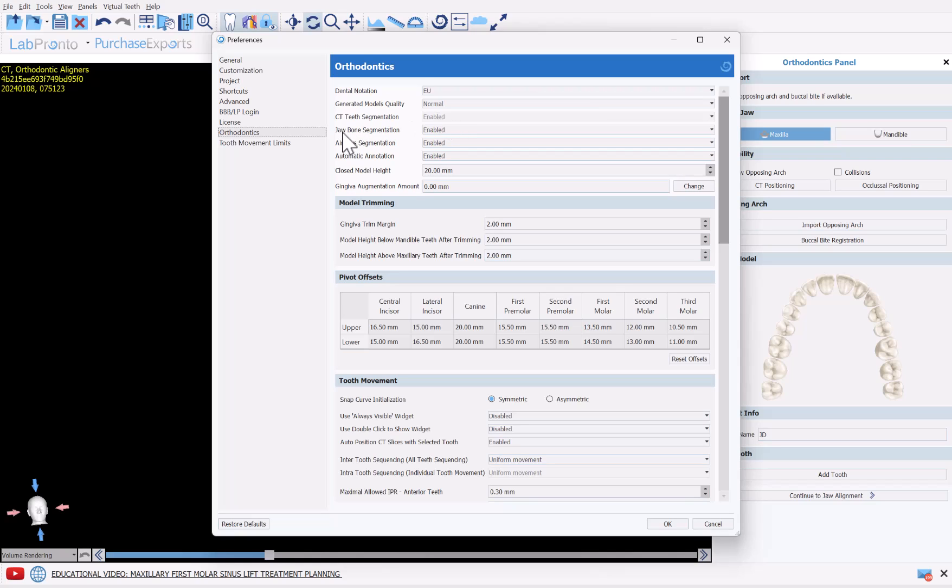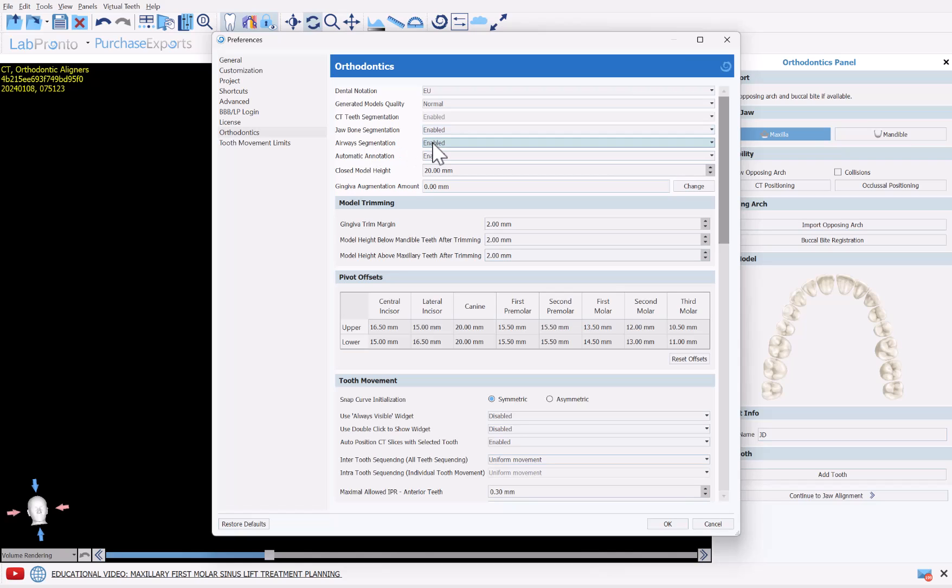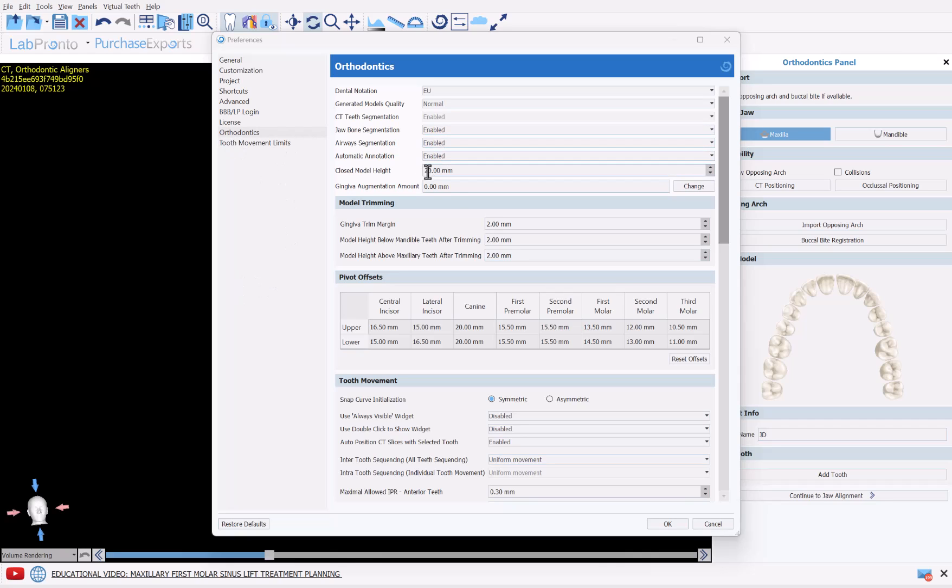The options for jawbone segmentation, you could choose if you wanted to run by default in every case as well. And you could choose regarding airway segmentation if you'd like it to run by default in every case as well. If you'd like an automated process to run and you see that it is not running or vice versa, where it is running but you don't feel it's necessary for every case, then you would like to go into Orthodontics and change the options that you have right here.